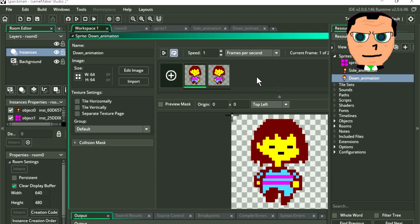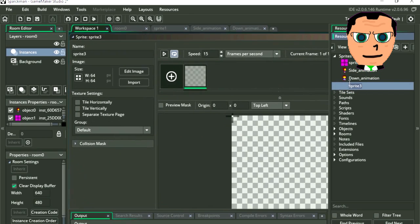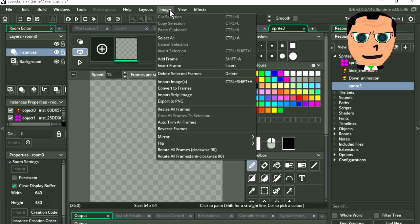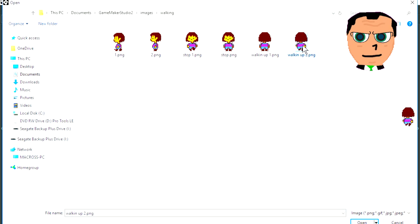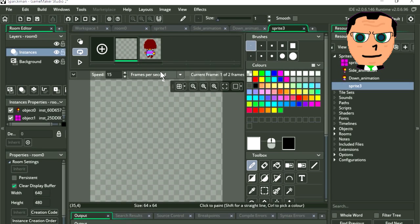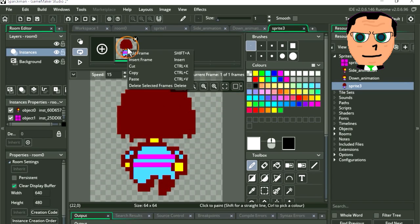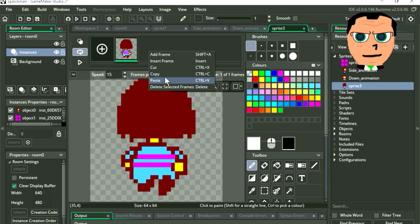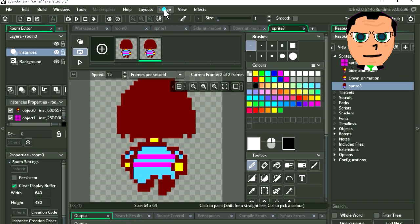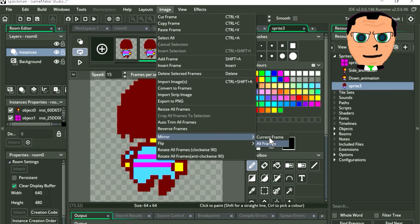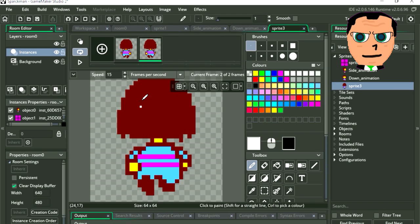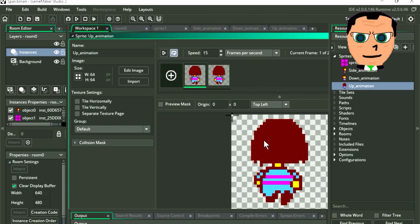We need another sprite, so let's create one. Same thing — let's go to edit image and let's import our animation. Here is our frame. Actually, let me simply do the same thing — just copy it and paste it. Let's flip this horizontally, just click on mirror current image. We can call this sprite up animation. Don't forget to set the animation speed to 1.